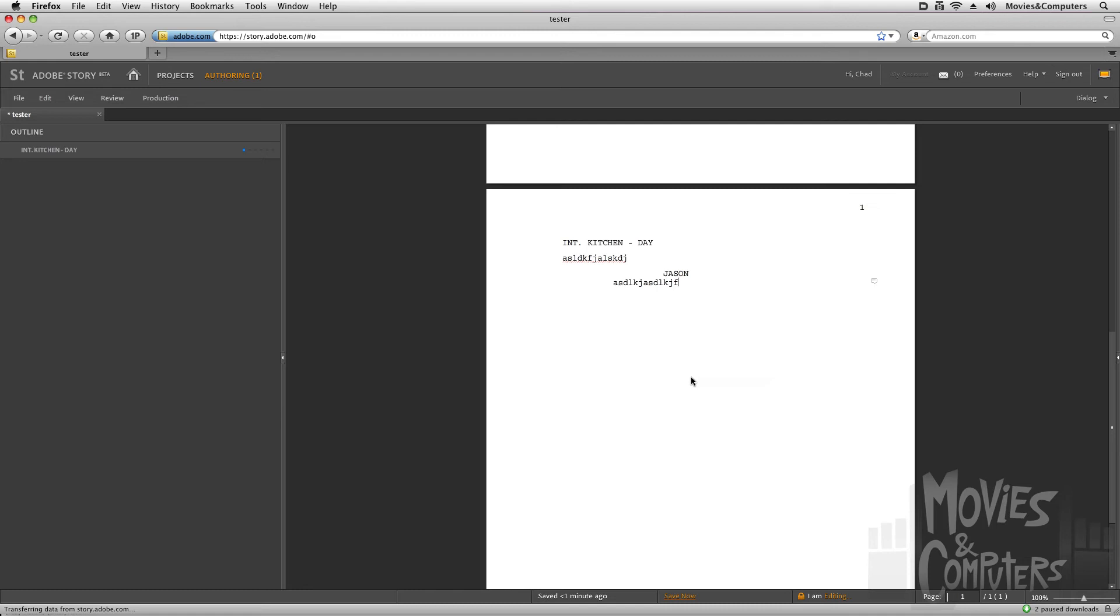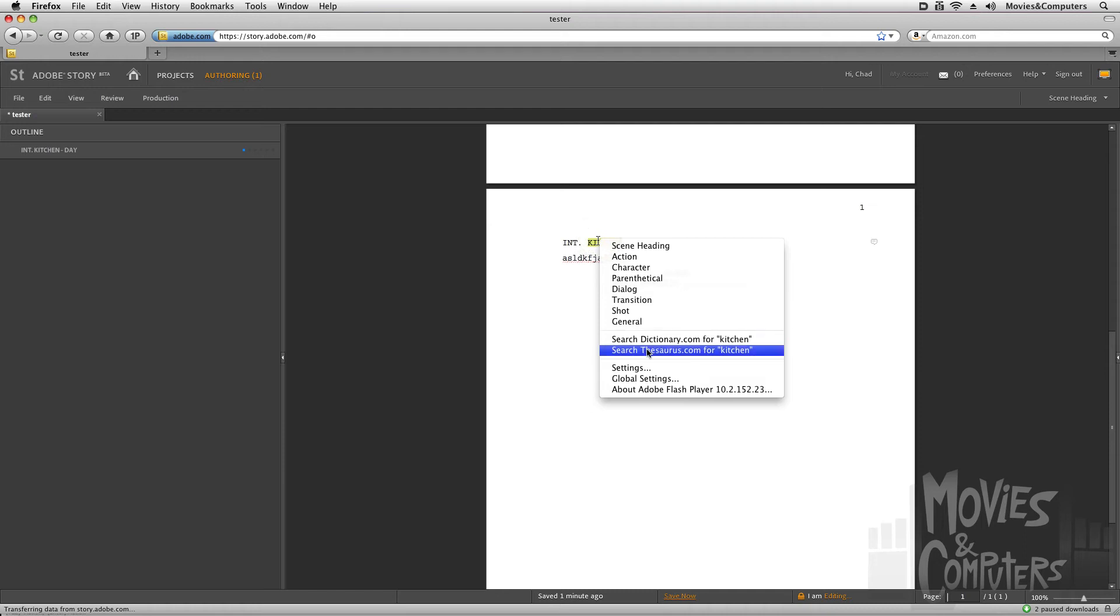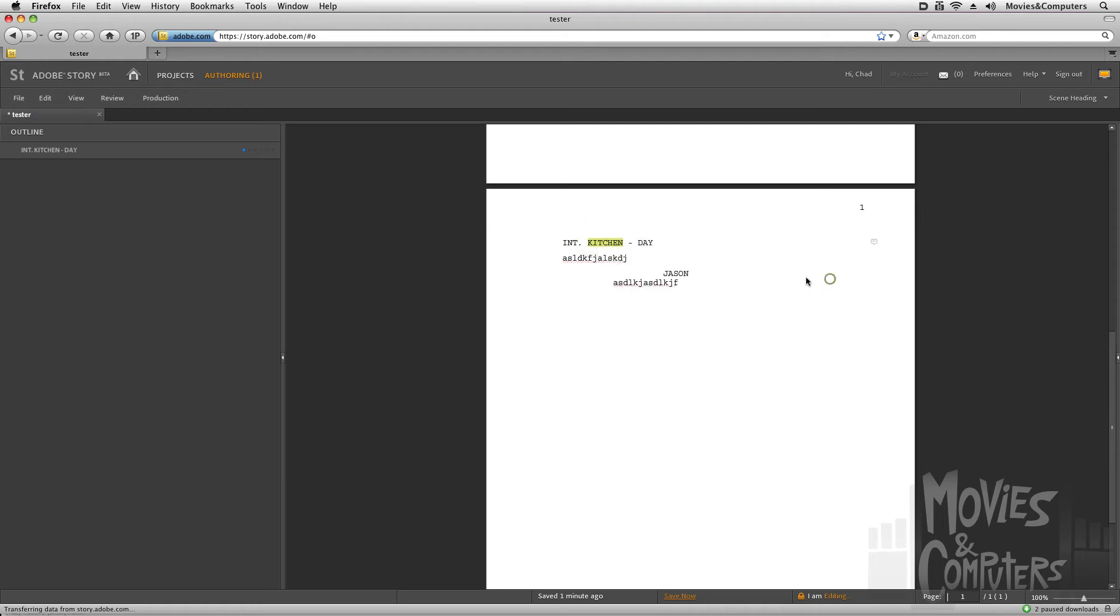Now, there's also a few extra bells and whistles. I can right-click on something and look it up in the dictionary or the thesaurus. I could navigate pages down here at the bottom. I could zoom in or out. You want to save this document.